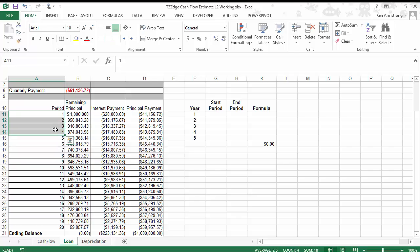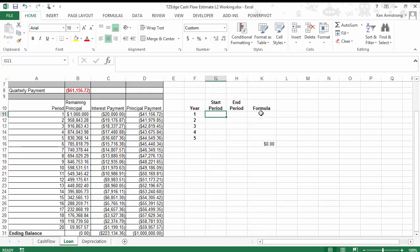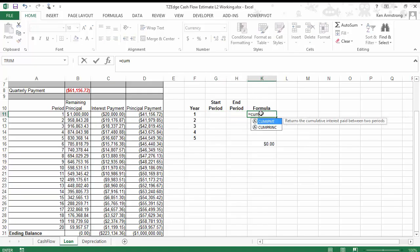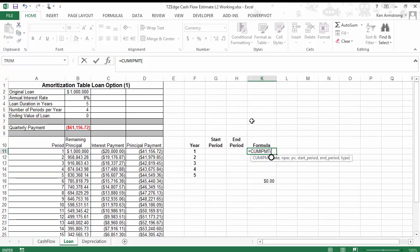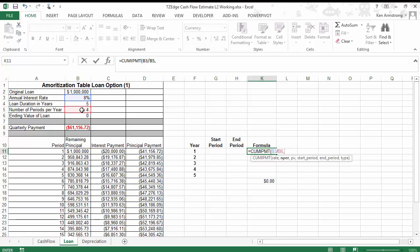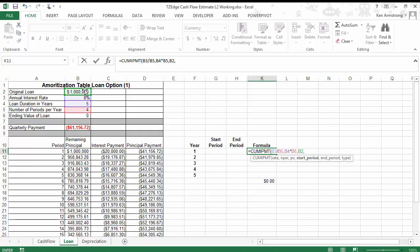So we'll come back over here, and for year 1 we have those four periods. Let's go over here and find our starting period and our ending period, 1 and 4. So let's start our cumulative interest payment formula. The rate is 8% divided by 4 periods per year. The number of periods is the loan duration in years, 5 times 4. Our present value is the million dollars. Now our starting period for year 1 is going to be 1, and our ending period is going to be 4.